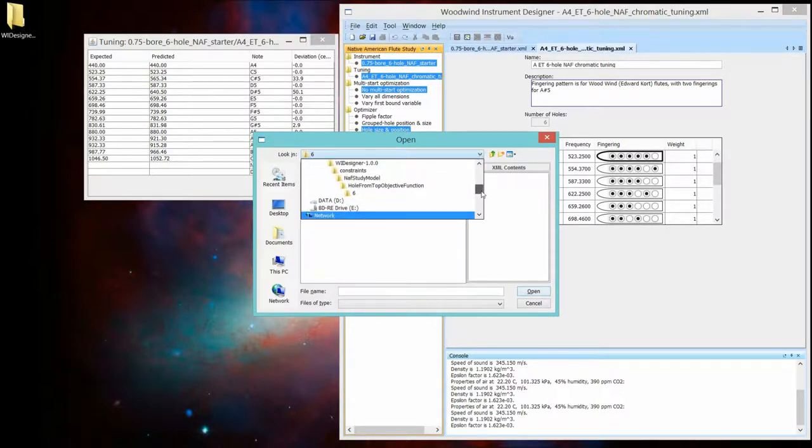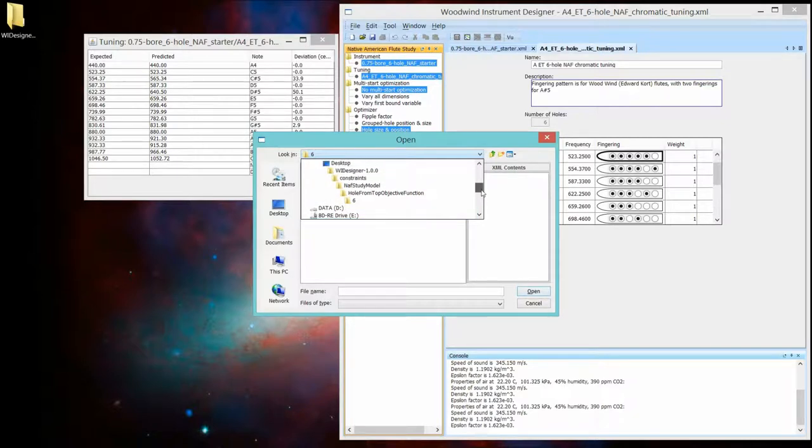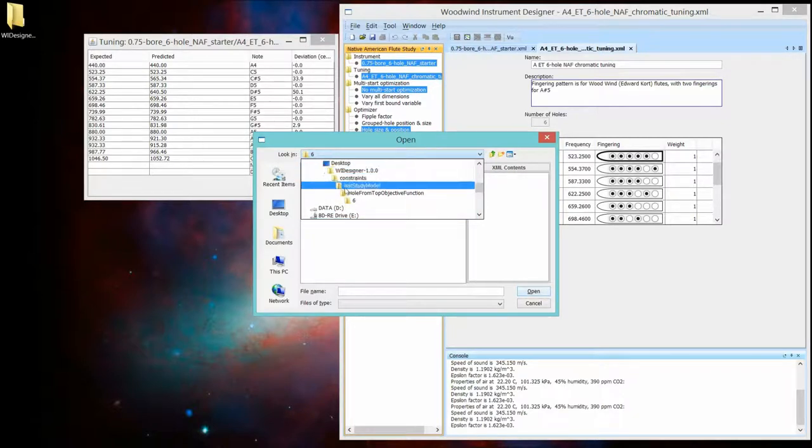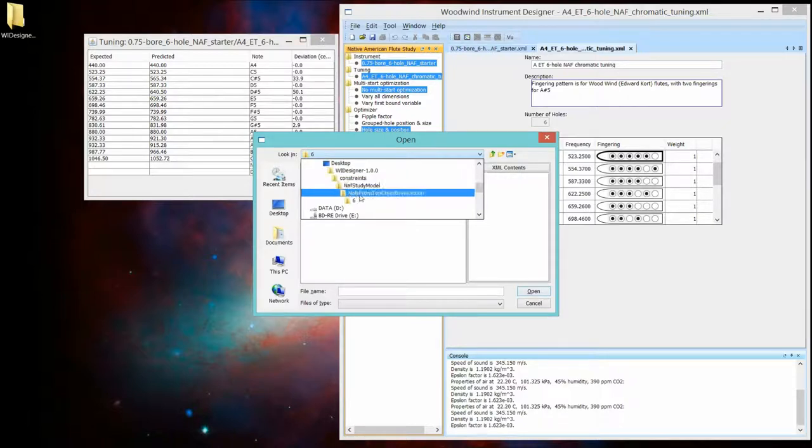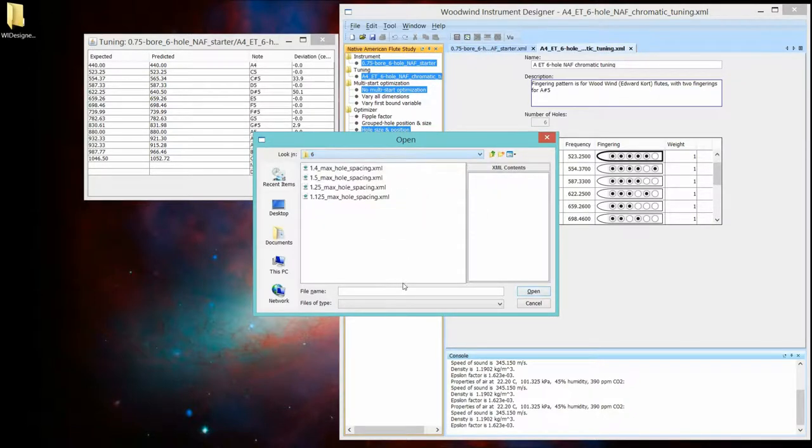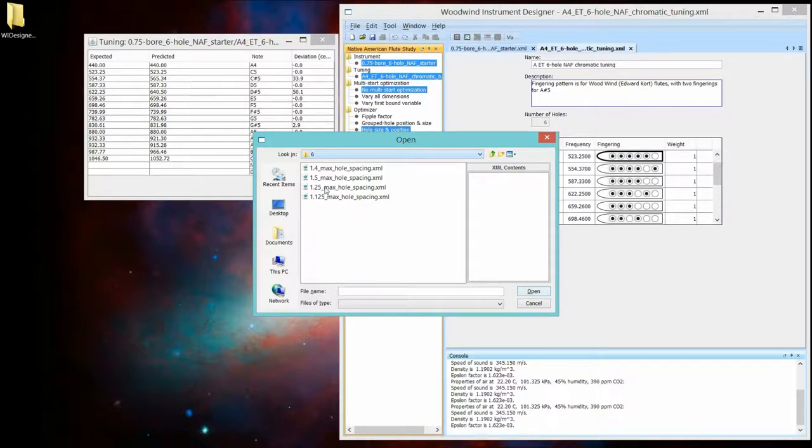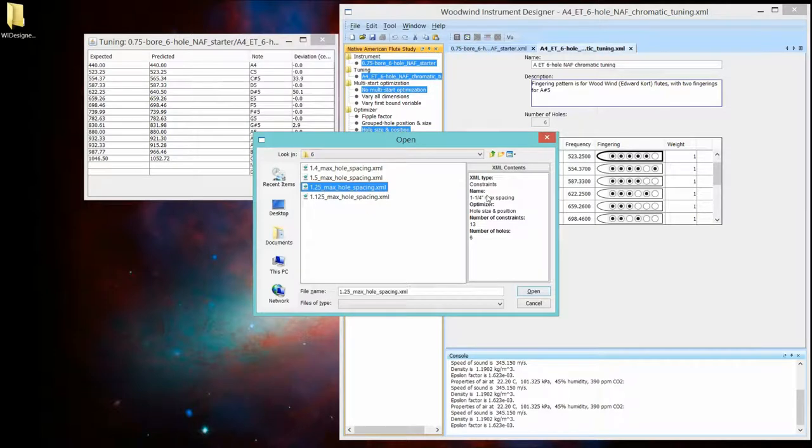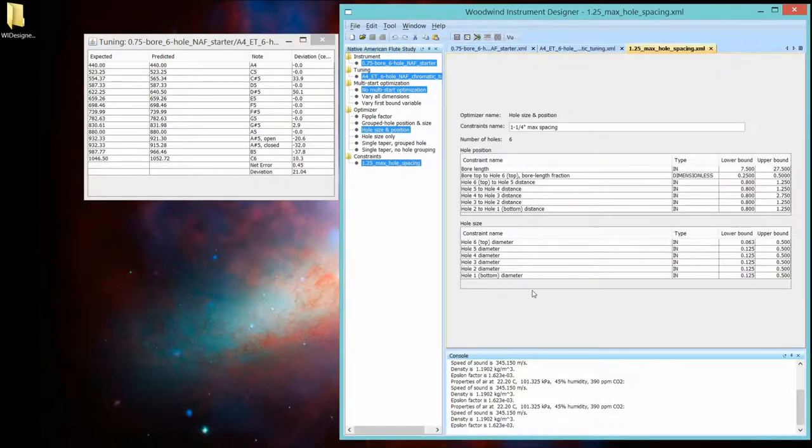We could just do open, but we're going to do open constraints. And it's going to show you why you want to do it this way. It's going to find the appropriate set of files that are for a NAF study, for that optimizer, for that flute with six holes. And so it's going to give me these options. Well, let's make an inch and a quarter maximum spacing flute, which most people can reach just fine. We're going to open that.